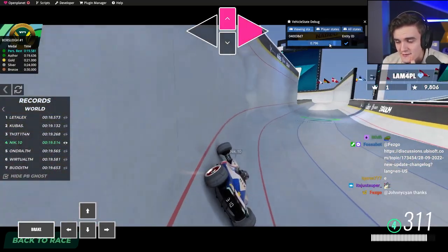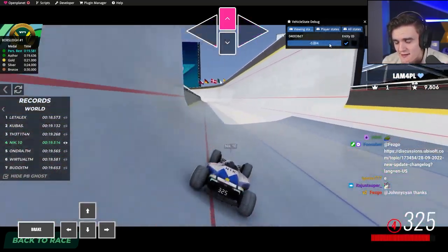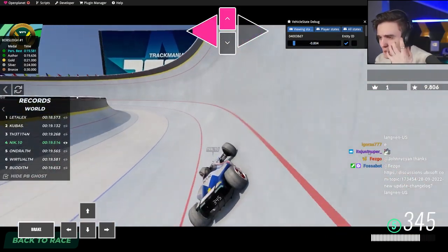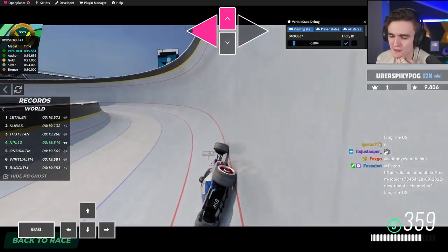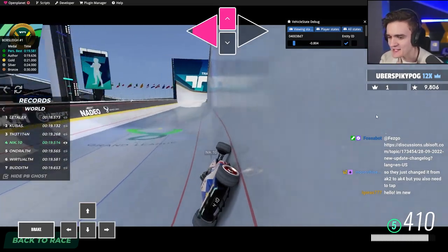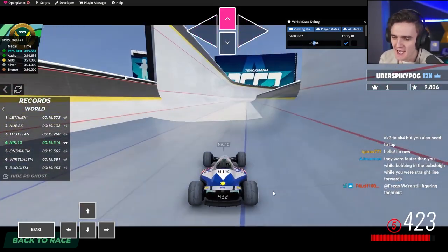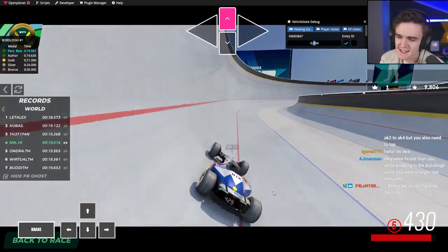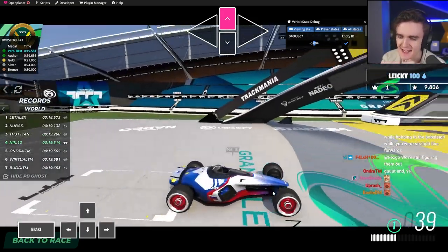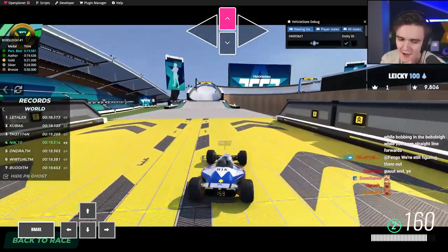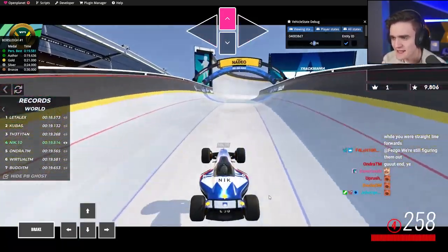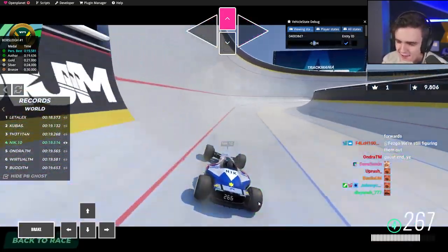ACTION KEY 4. Why go through all of this struggle of fixing bobsleigh, getting rid of action keys, if we're still gonna sit in ACTION KEY 4 and do the exact same thing? Oh, the number's different. It's not ACTION KEY 2 anymore. It's ACTION KEY 4. Great.